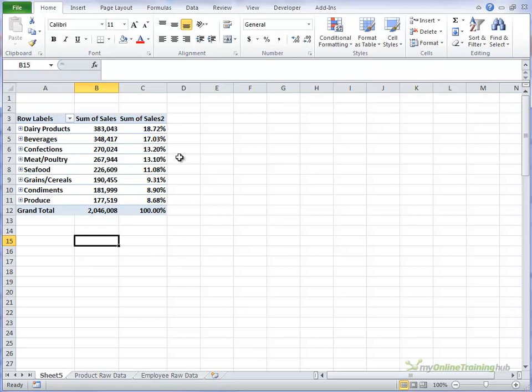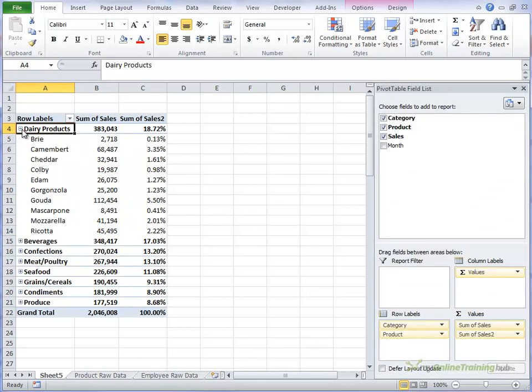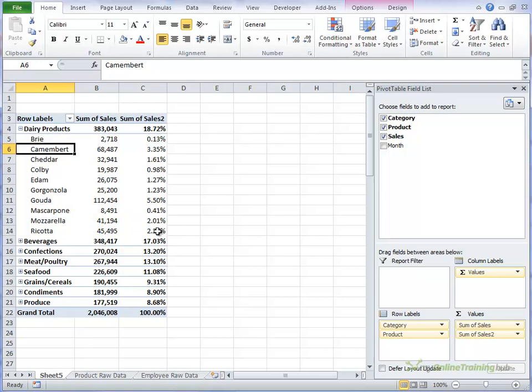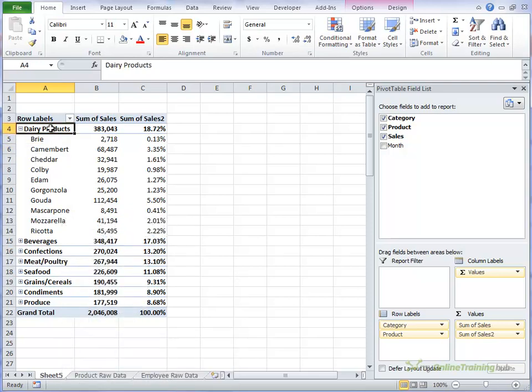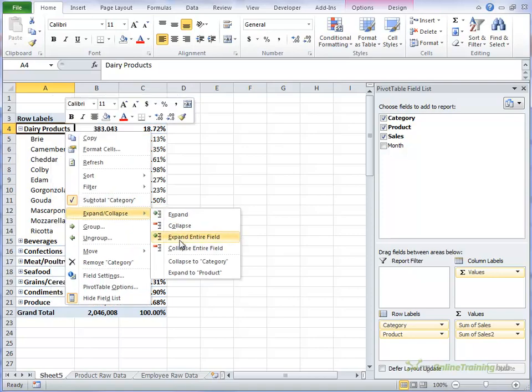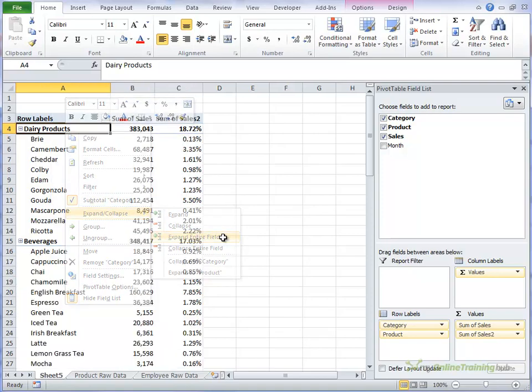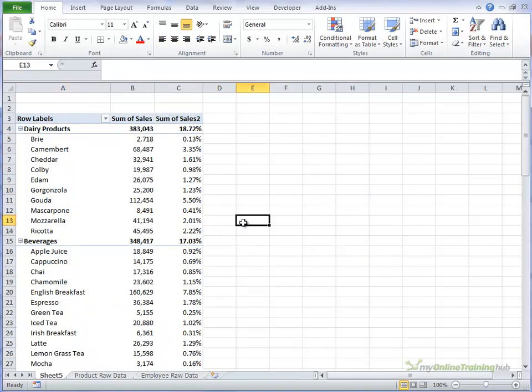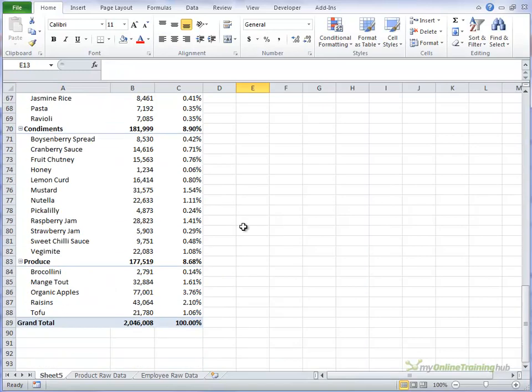Now they're in order. And we can expand just one group. If we want to expand the rest of them, we need to click on the highest level. So expand, expand entire field. And now we can see them all again.